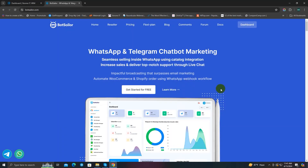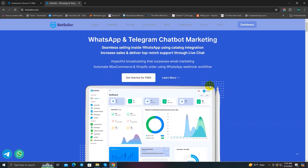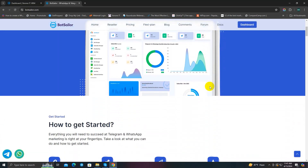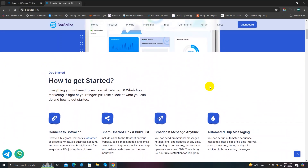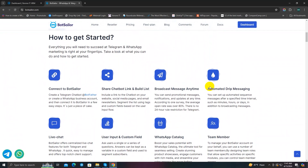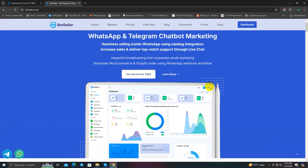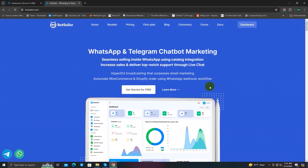Hi there, welcome back to BotSeller. In this video I'm going to show you how to use BotSeller's webhook workflow feature to send automated notifications or order update messages to your customers' WhatsApp chats through commerce.